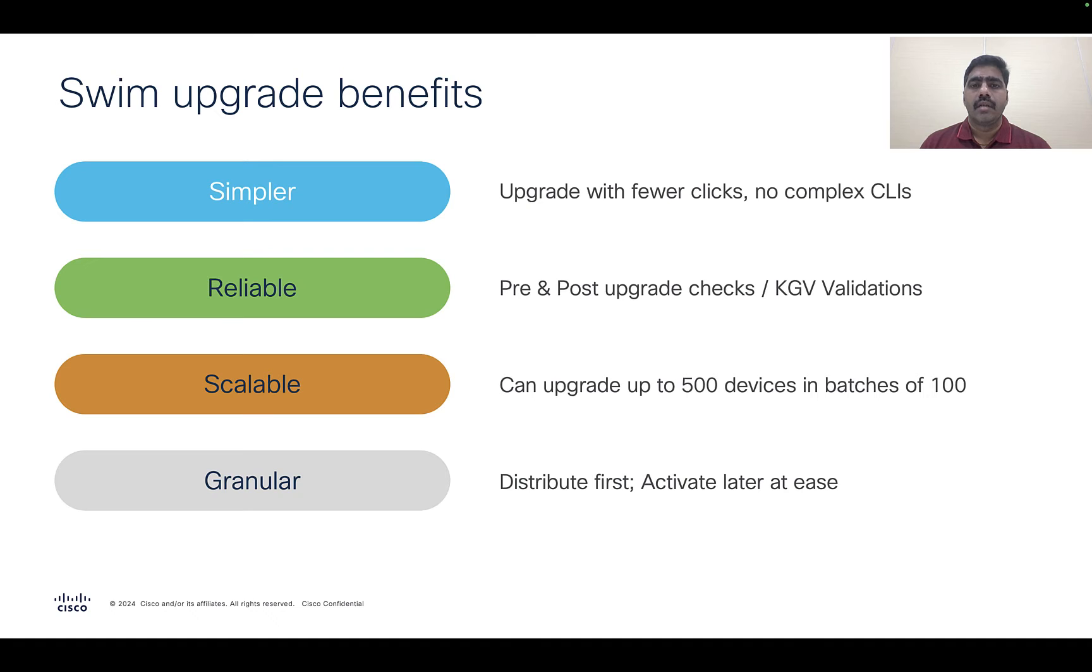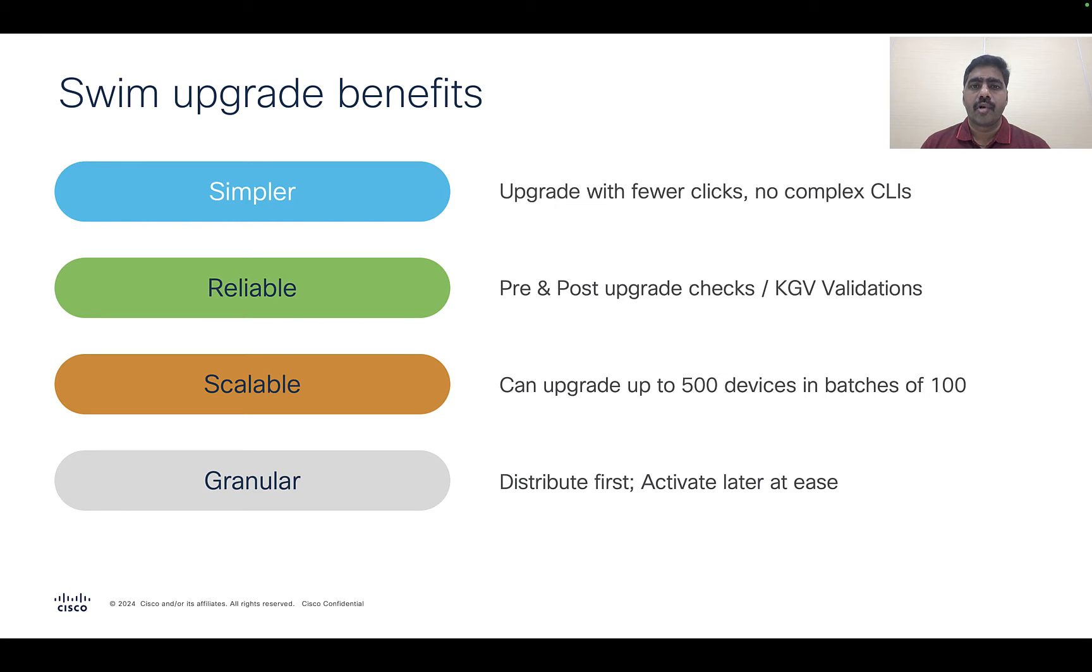In the previous video, we discussed the SWIM application of the Cisco Catalyst Center. In this video, we will follow it up with a demonstration on how to upgrade the industrial switches using SWIM.